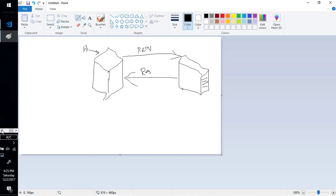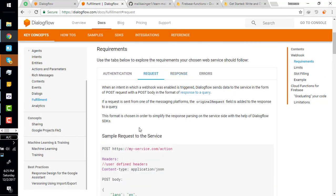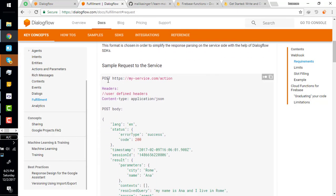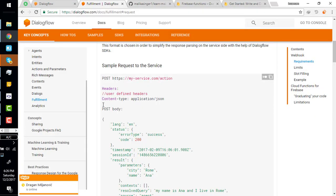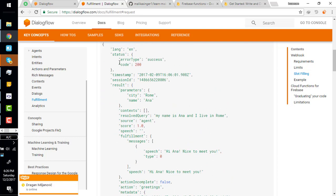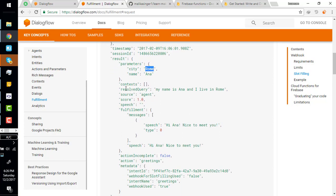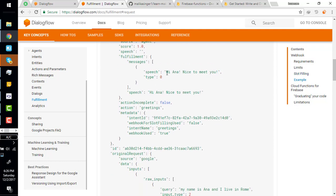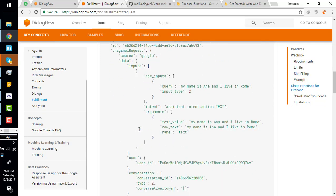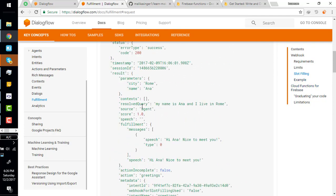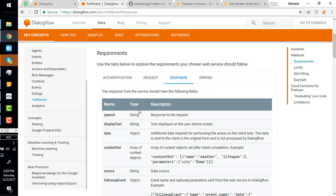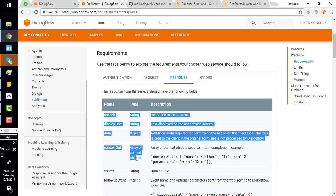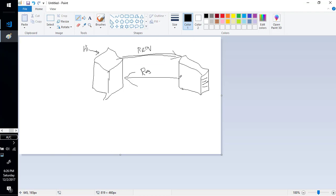You can find the request and response document here, right here. This is the structure of request. When Dialogflow sends a request to the server, it will actually send this JSON. In this JSON you can find the timestamp, session ID, the result, the parameters we have collected. We can find the parameters in this, we can find the actual query the user has written, and a lot of things. We will explore all these things one by one.